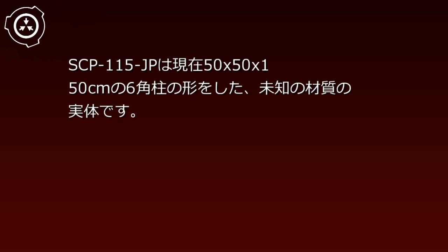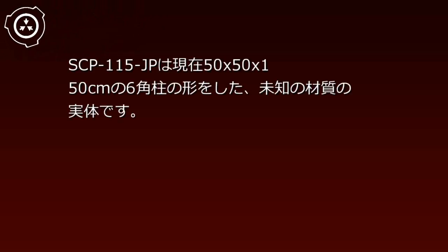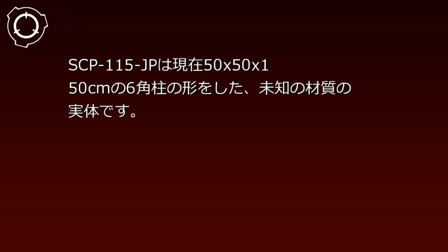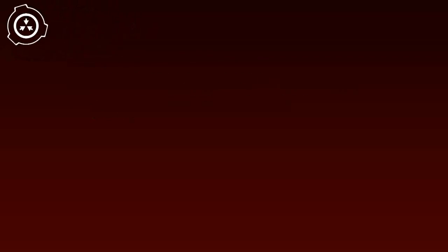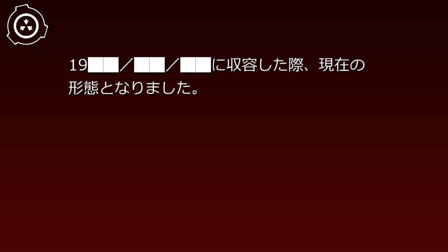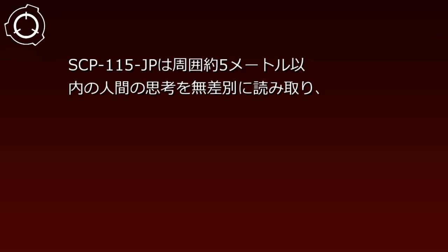説明。SCP-115-JPは現在50x50x150cmの6角柱の形をした、未知の材質の実態です。1900年月日に収容した際現在の形態となりました。SCP-115-JPは周囲約5m以内の人間の思考を無差別に読み取り、強い思考から順にオブジェクト自身へ反映させます。